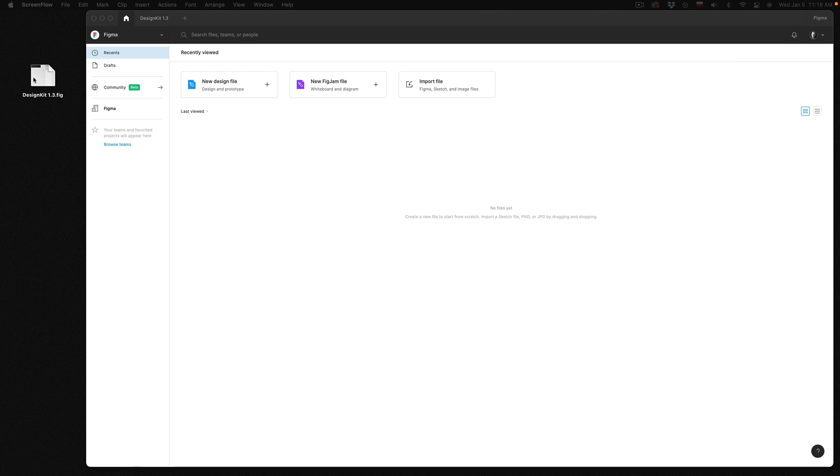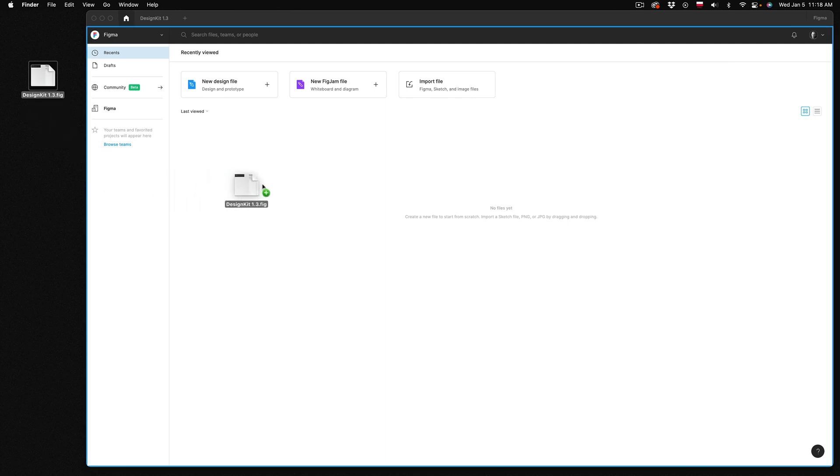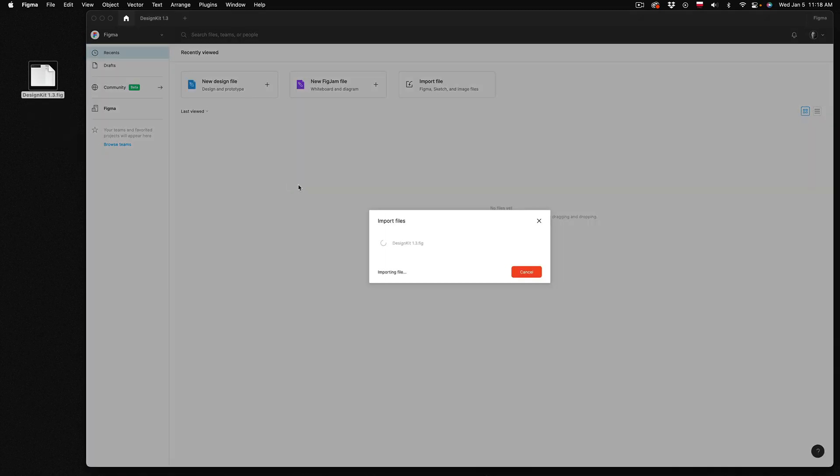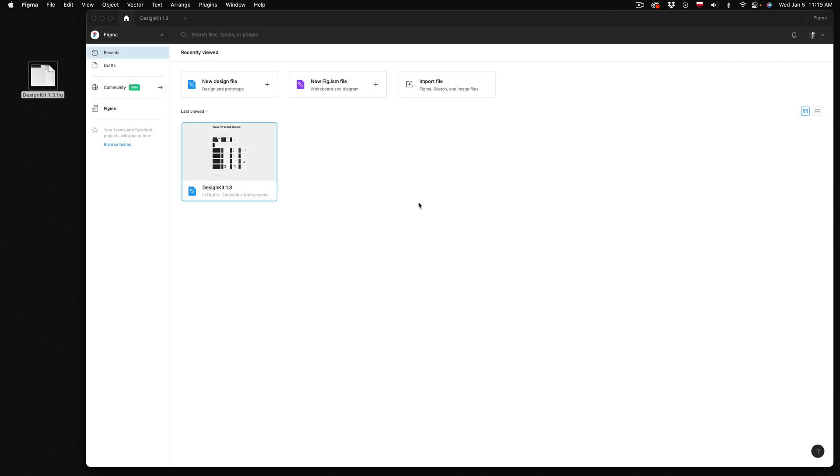First open up your Figma app and simply drag and drop the file from your hard drive into Figma. It may take some time to upload the file and then once it's completed you can click the done button.